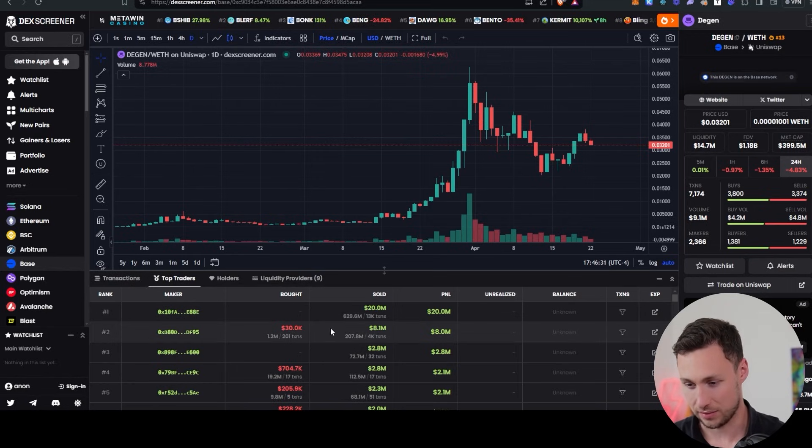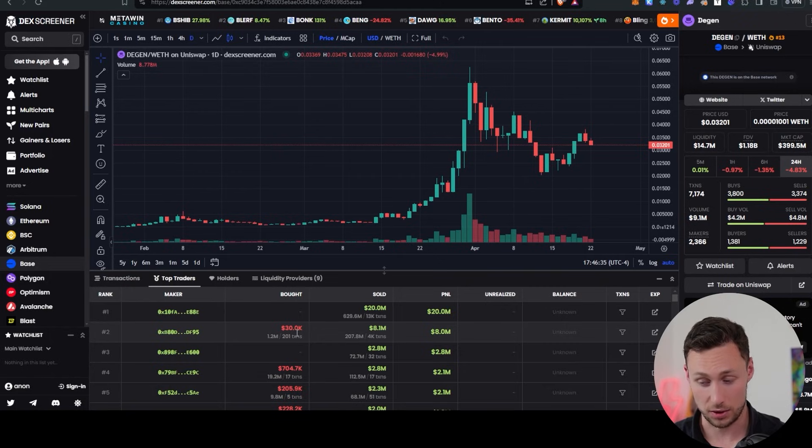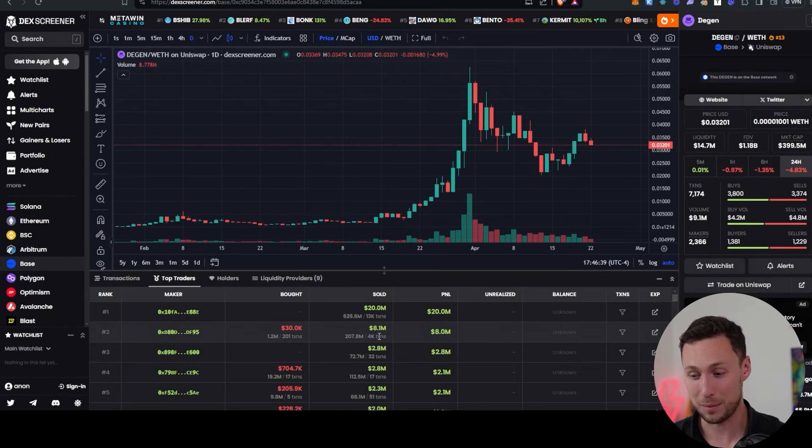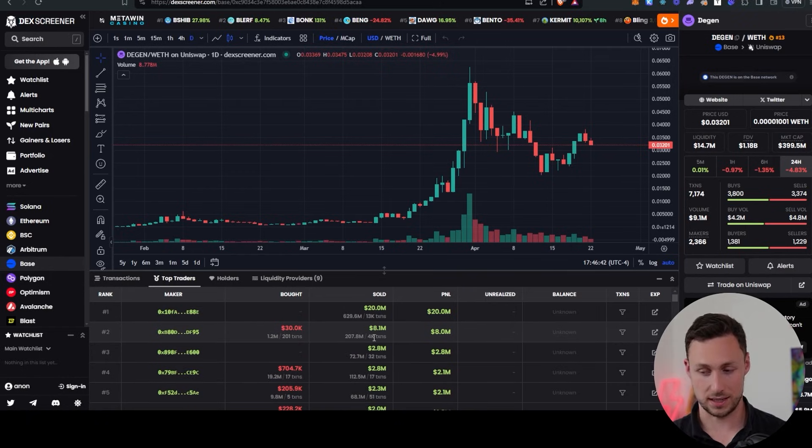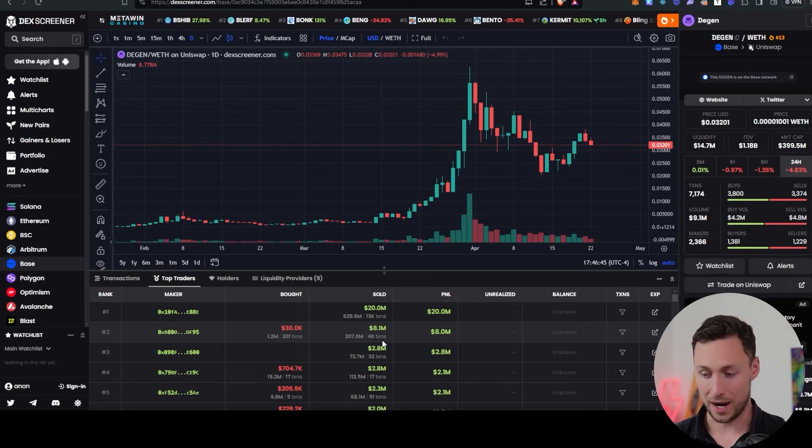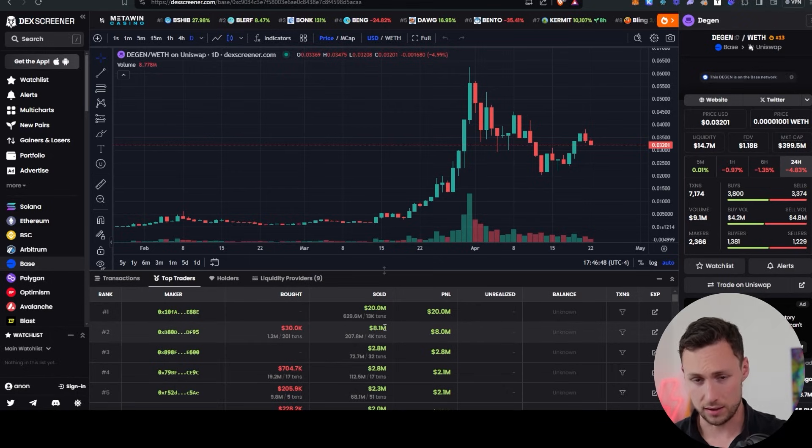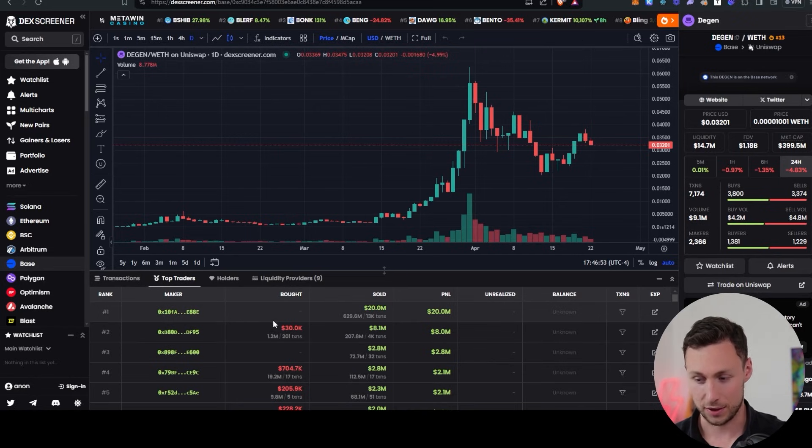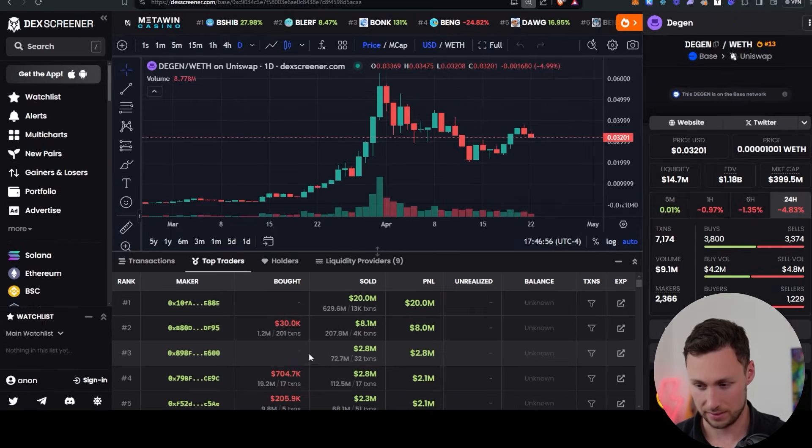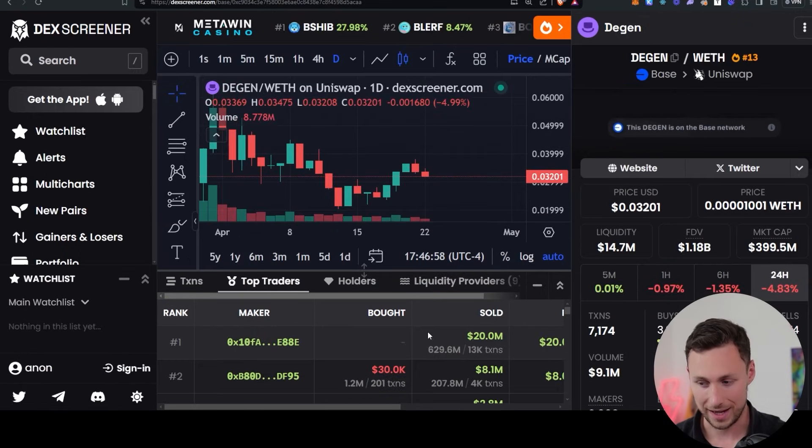And so we can see here, this wallet bought it for $30,000, about $30,000 worth, and then sold that $30,000 worth for $8.1 million. And so the point of this isn't to say, okay, we should buy DGen now because this person made money on it. No, that's not what I'm saying. The point is to buy these things at the $30,000, not at the $8.1 million. Let me see if I can zoom in. So buy it here, not here.